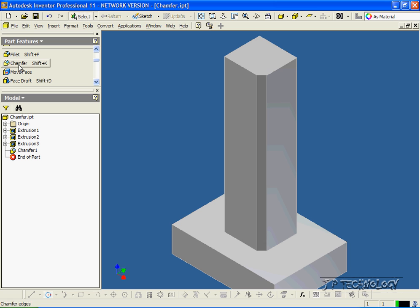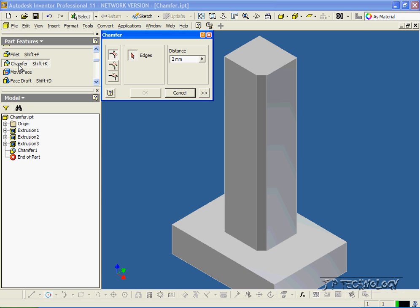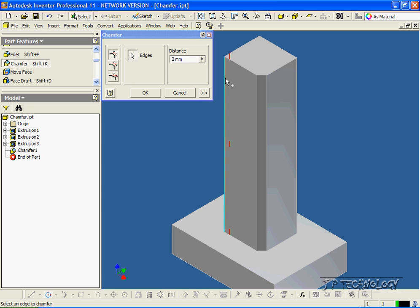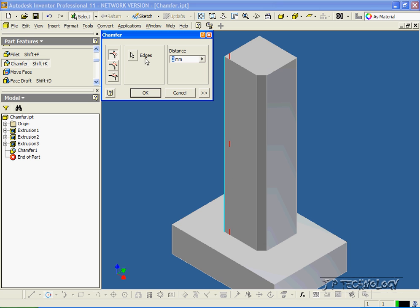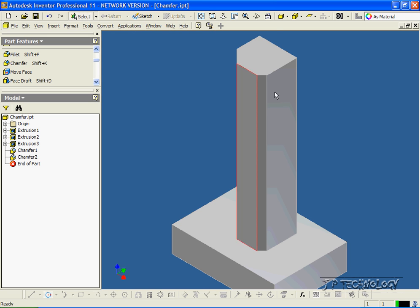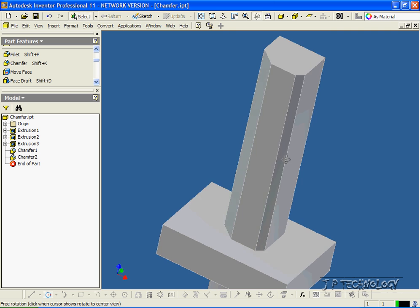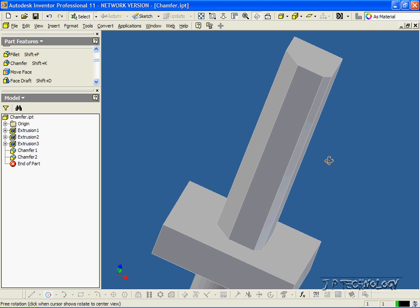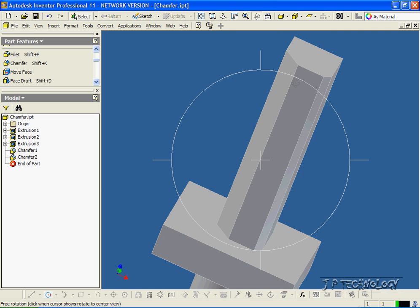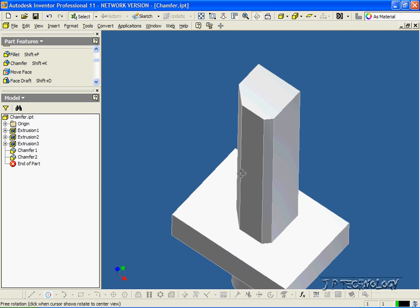Now let's do it again. Click chamfer. Let's click this edge here, and let's change the distance to 5 mils. Click OK, and if we rotate this around, you can see that it was cut in 5 millimeters with the chamfer.